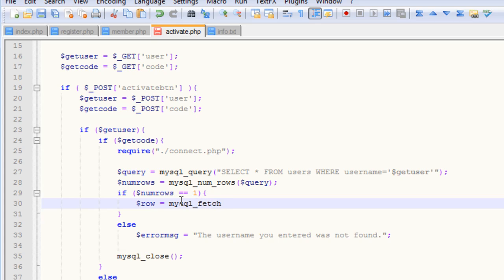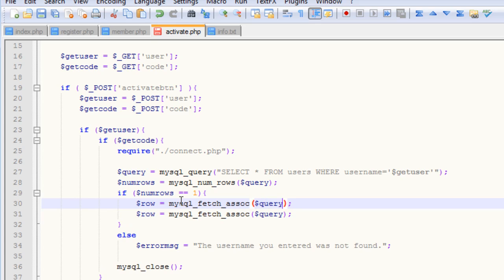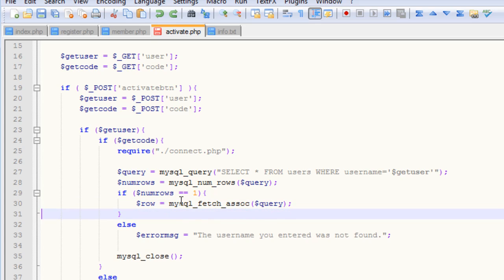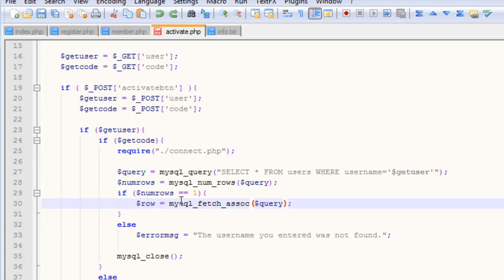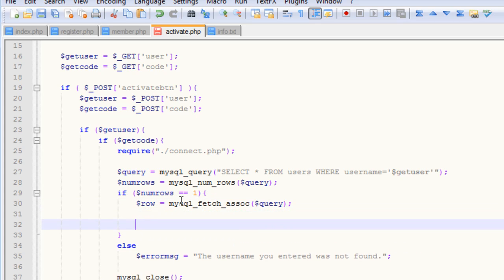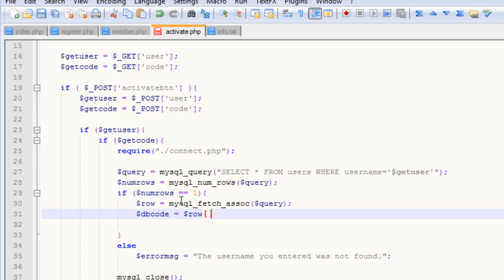We're going to create a row variable, and we're going to use the mysql_fetch_assoc function, A-S-S-O-C. We need just a single parameter in there of our query, and then we need to get our code, so dbcode equals dot sign row, and then code.